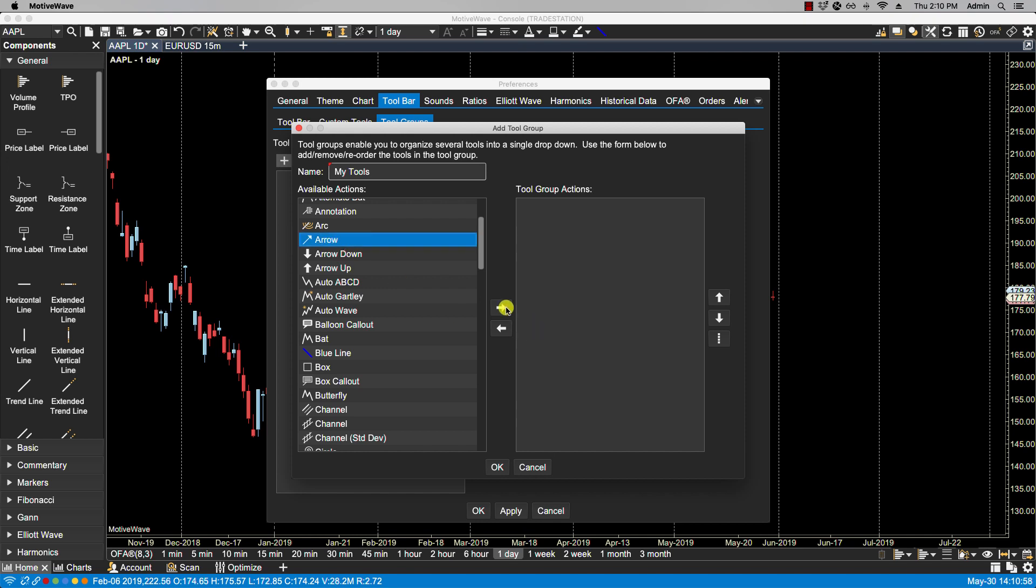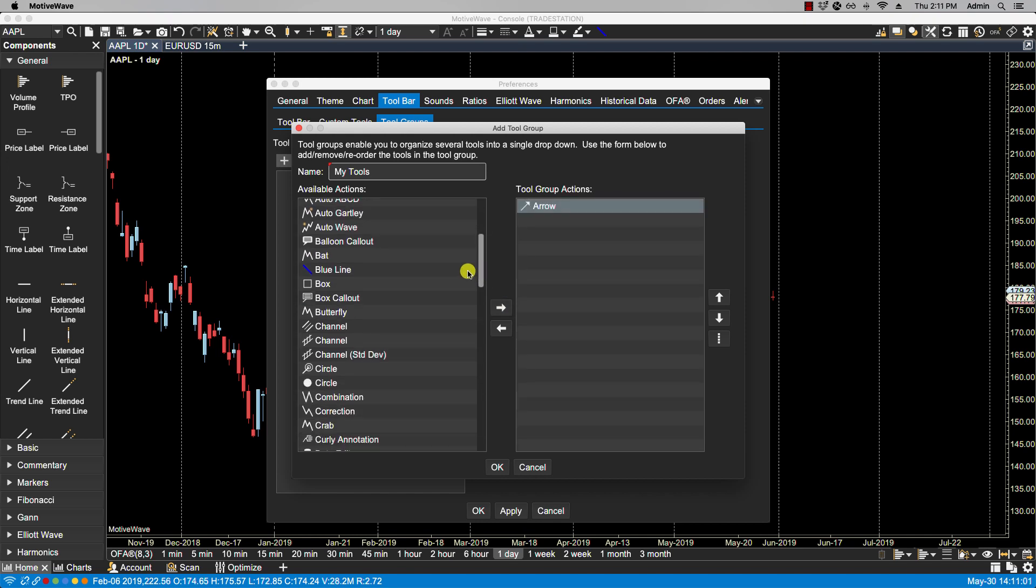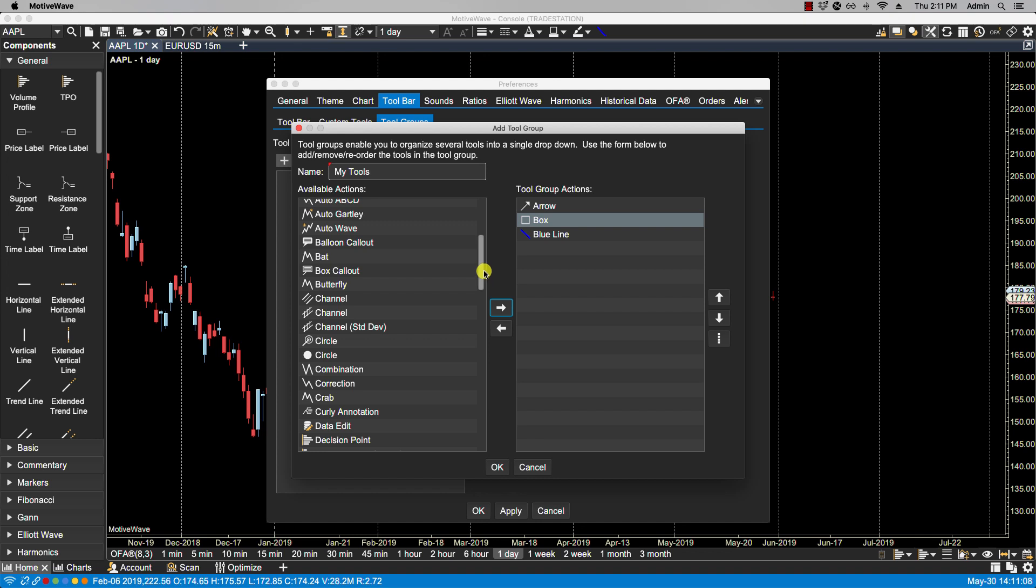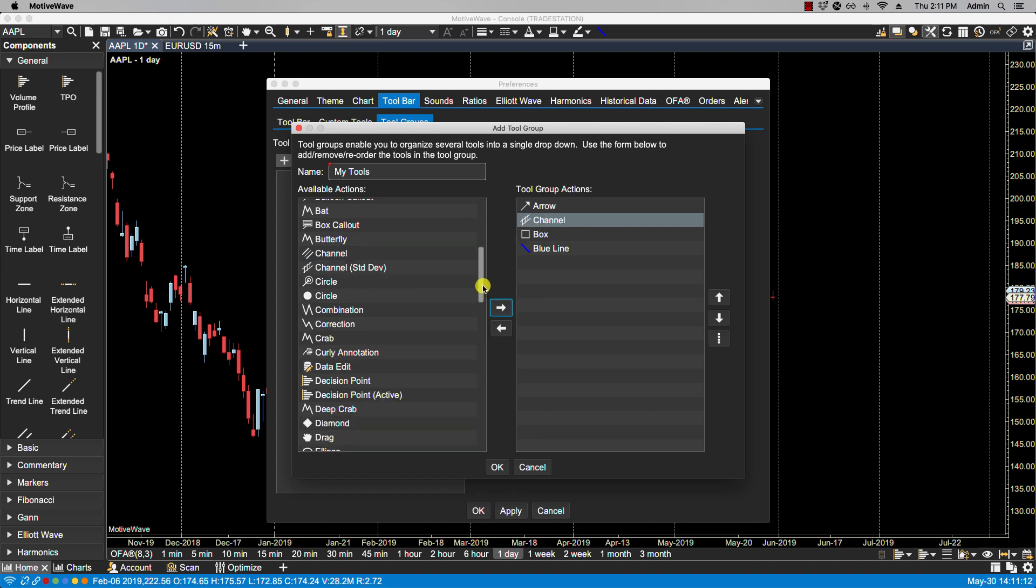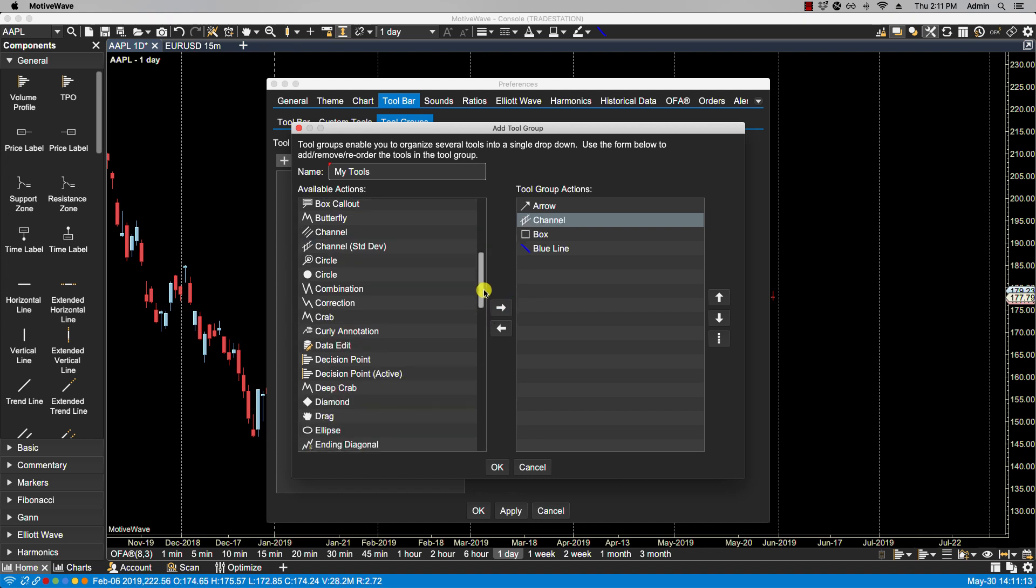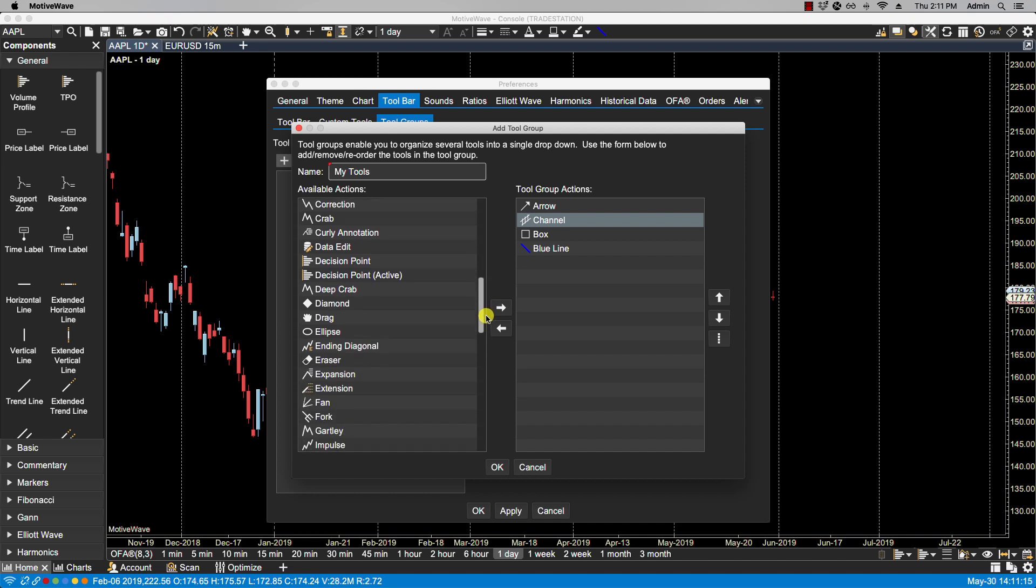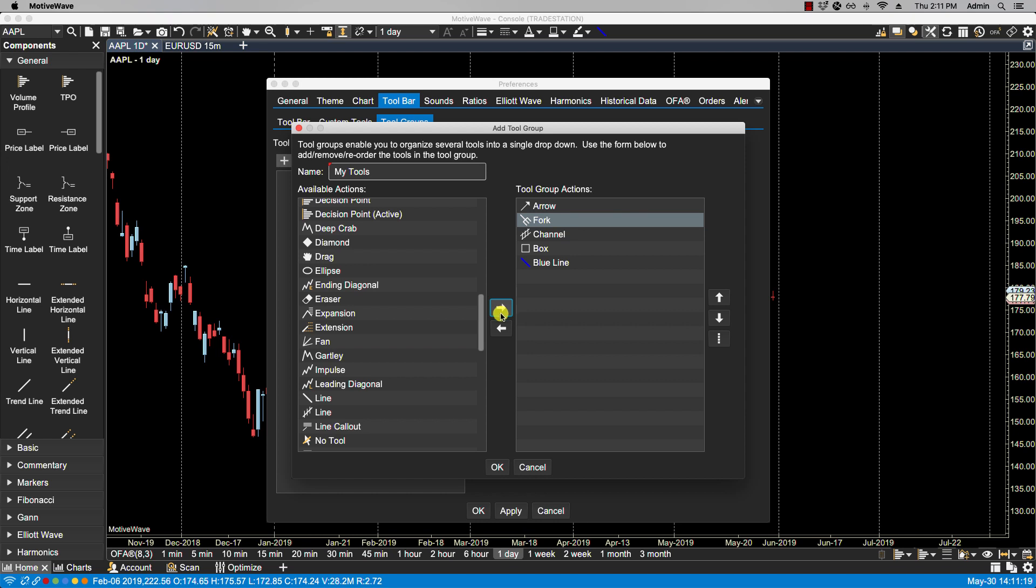So I'm going to select a few here. We'll select Arrow. I will select my own custom tool that I created before, which is the Blue Line, the Box. Let's see, a Channel. And then maybe one more. Let's select the Fork. We'll put the Fork. We'll click OK.